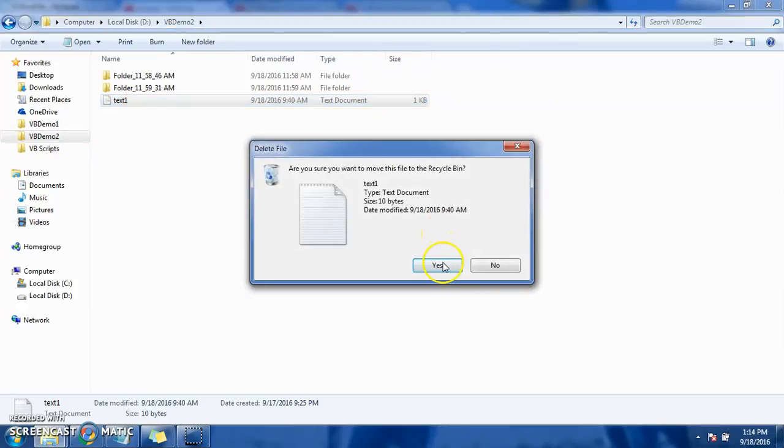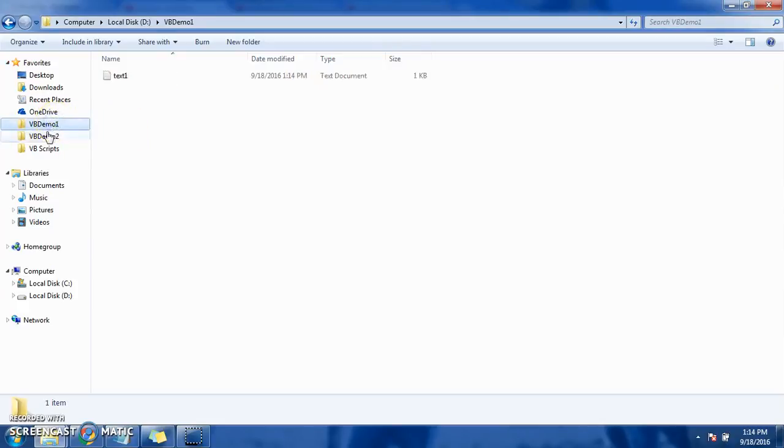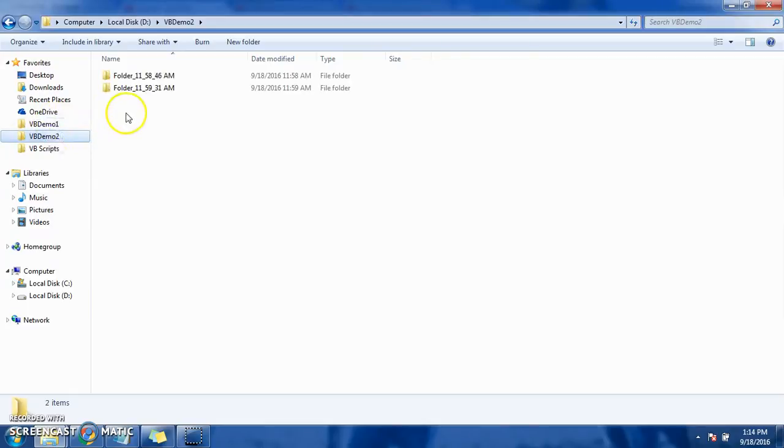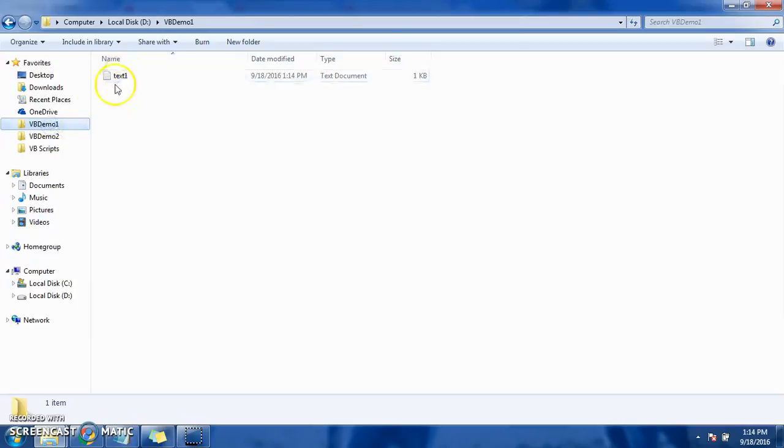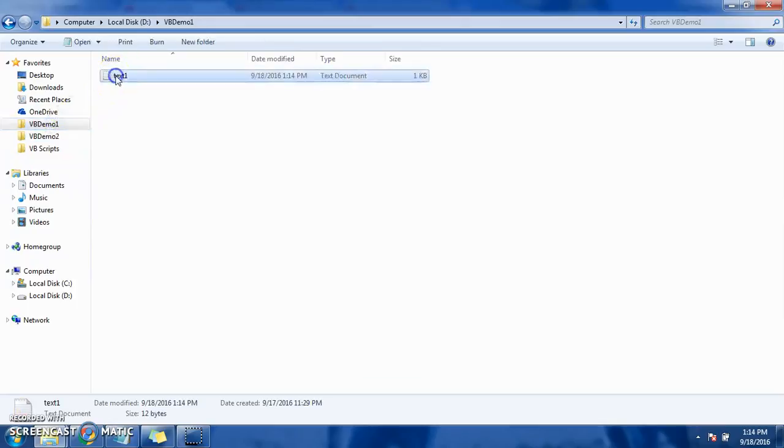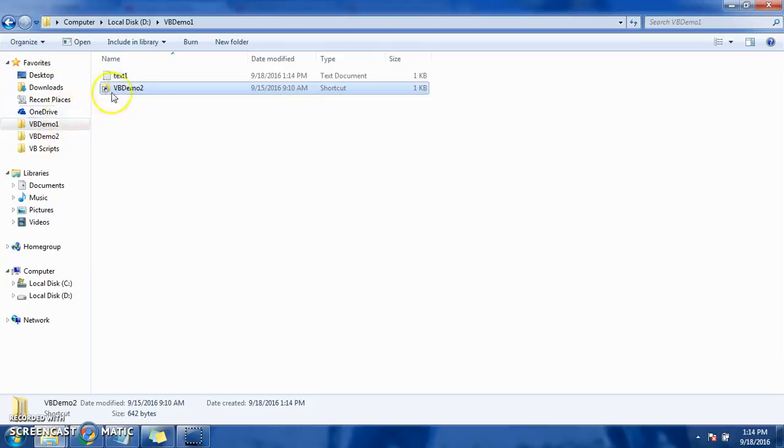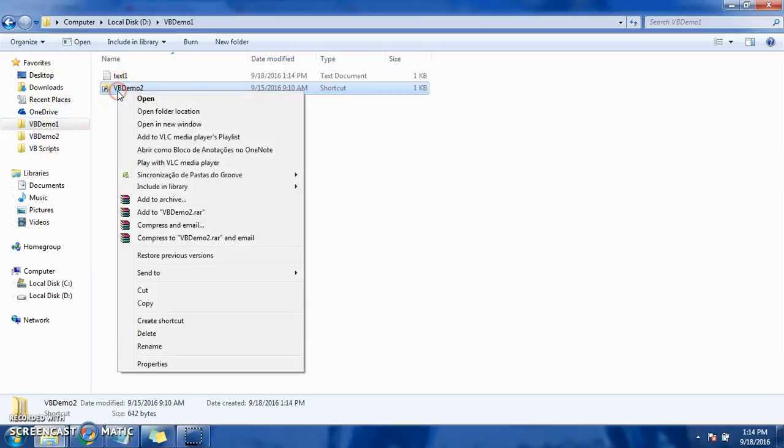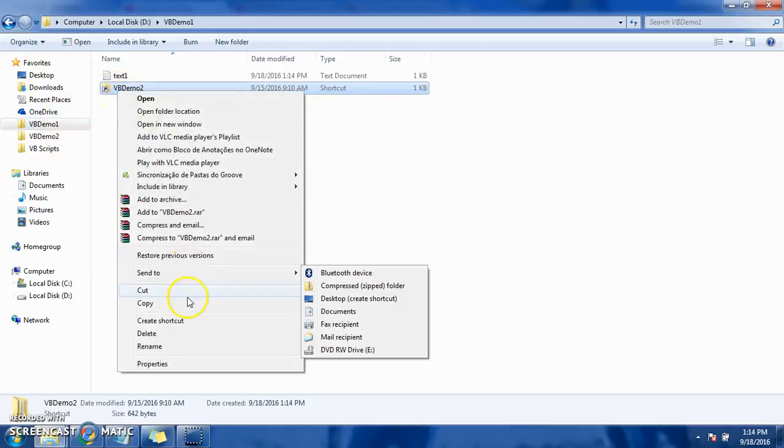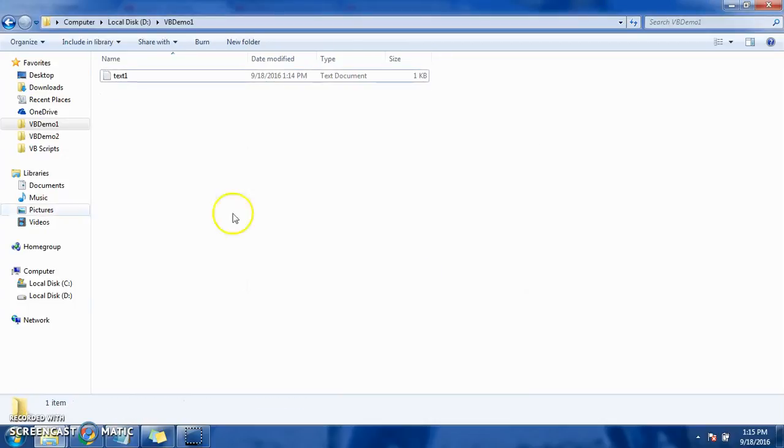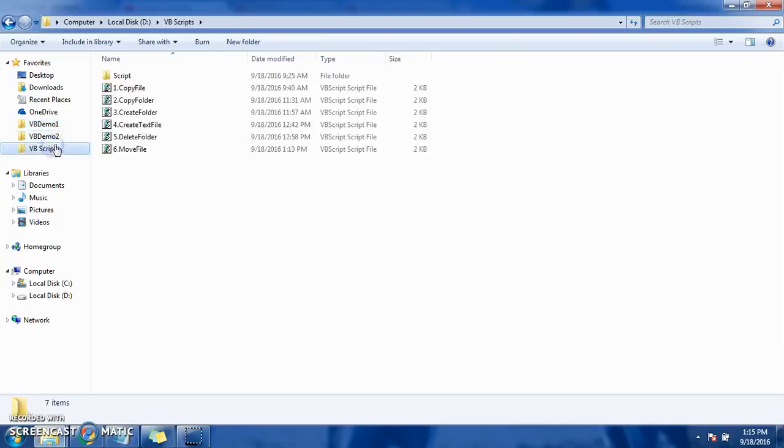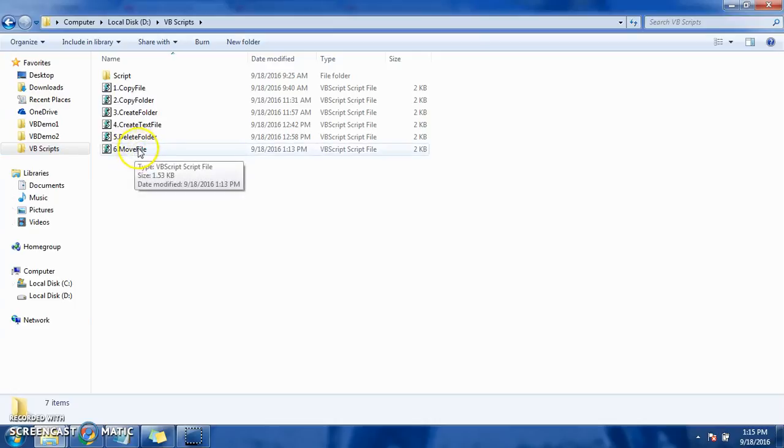Okay, so VVDemo2 folder does not contain any kind of text file. So once we execute this, text1 will be copied and moved over here. There is one basic difference: copy means the same copy will be created over here also, and move means it completely moves from one location to another location. There will be no copy left from source location. All right, so let's execute move file. Click it.